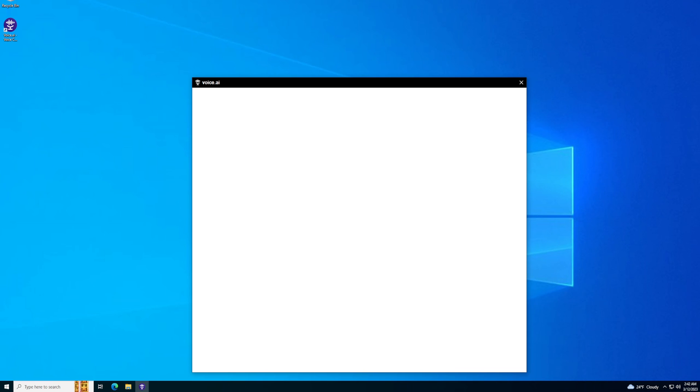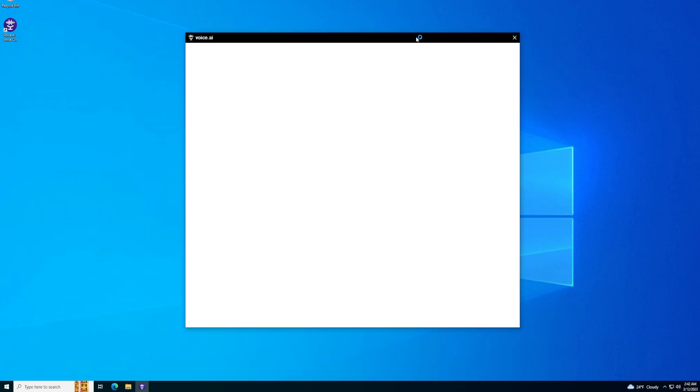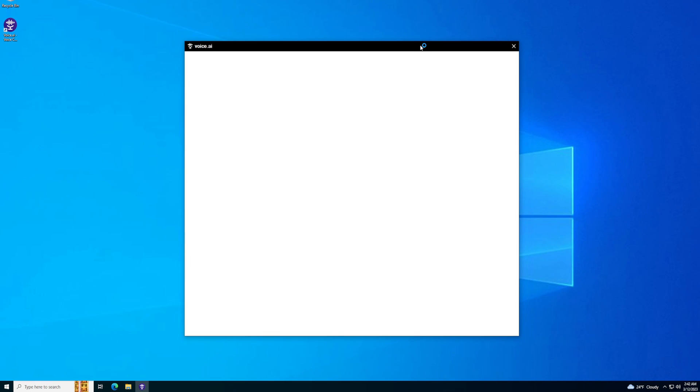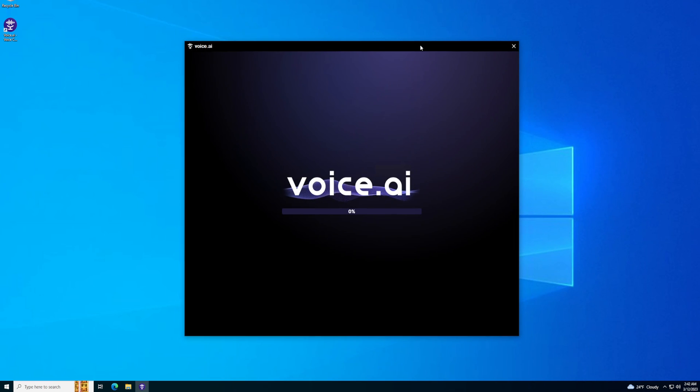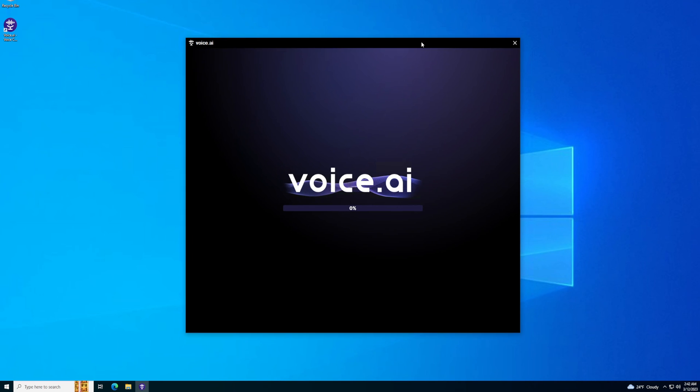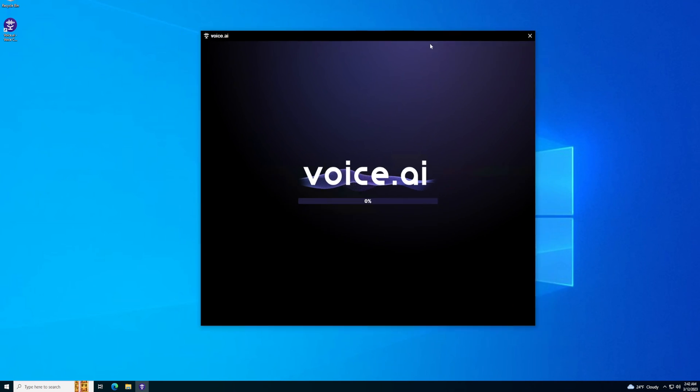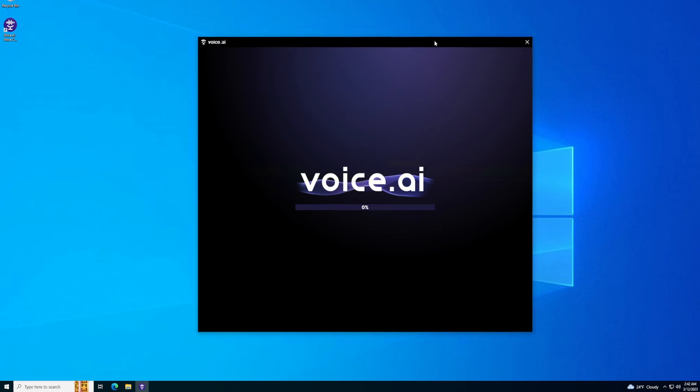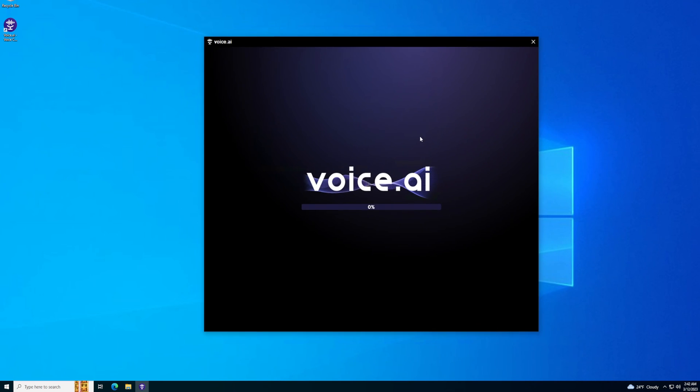This does use your GPU, so I don't know if it works with only a CPU, but I kind of doubt it because it uses a lot of GPU.